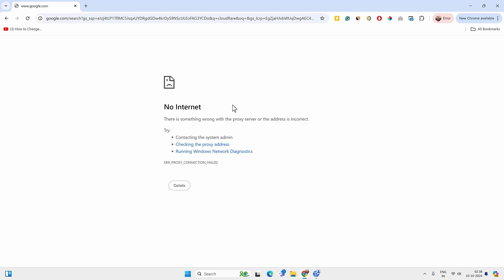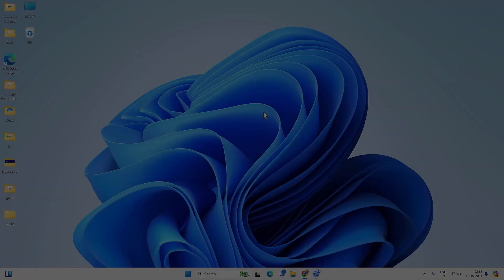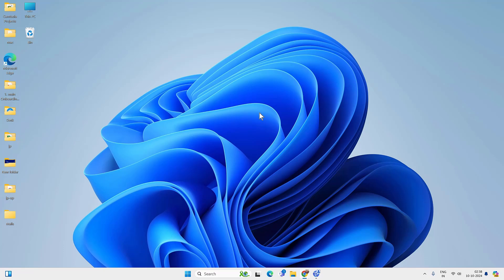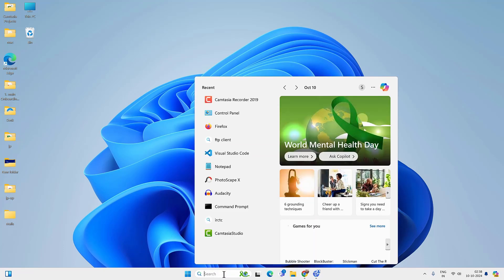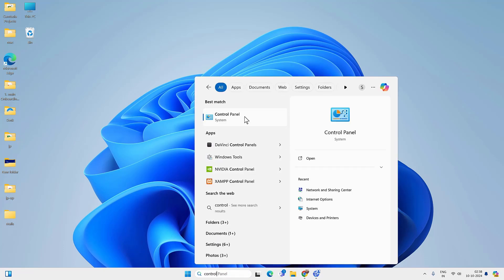So in this video you will find different ways to fix when Wi-Fi is connected but internet is not working. Watch till the end and any of these methods should help you fix the problem. The first thing you can do is go to search, look for Control Panel, and open the Control Panel app.